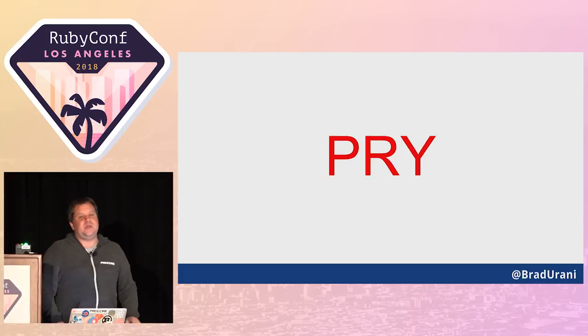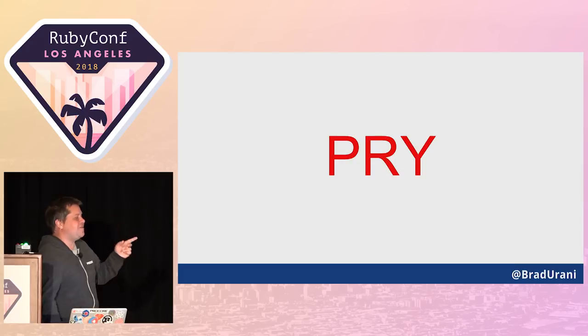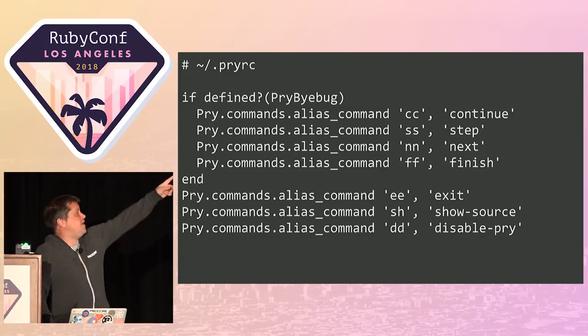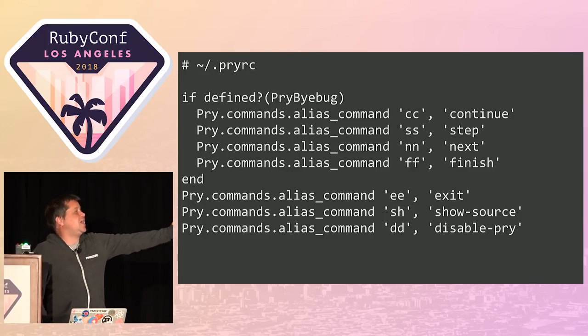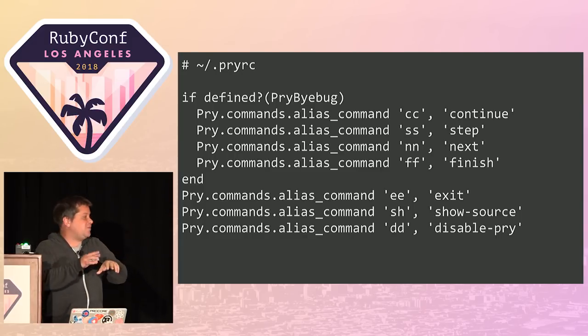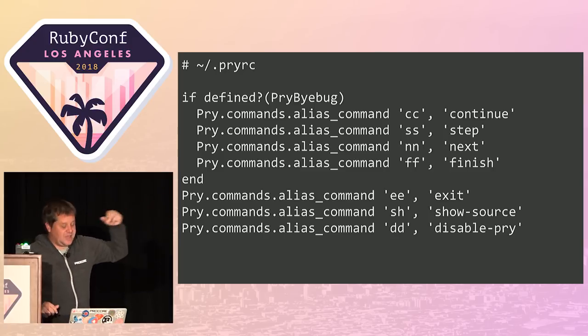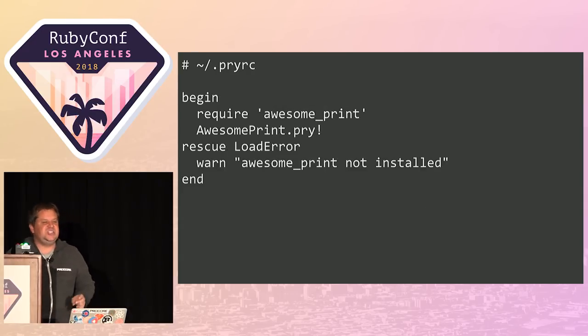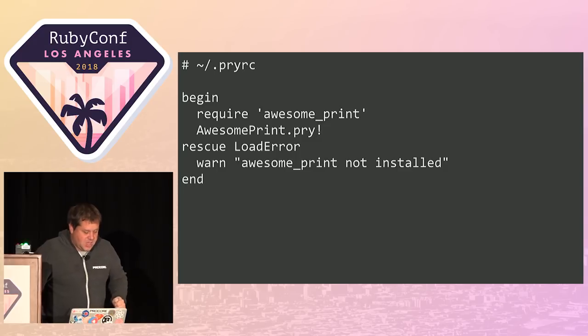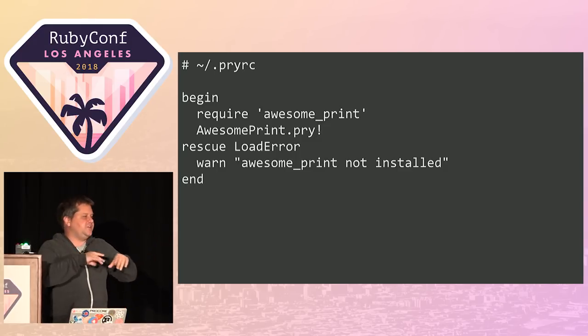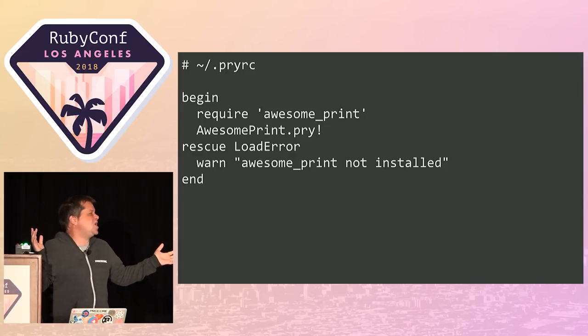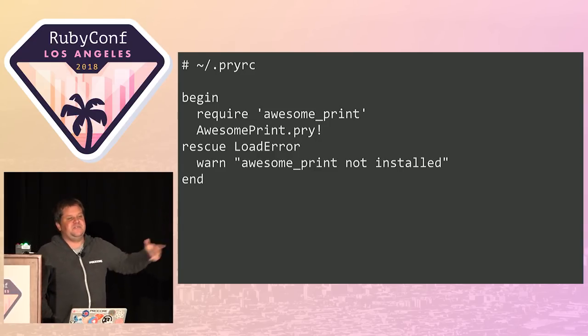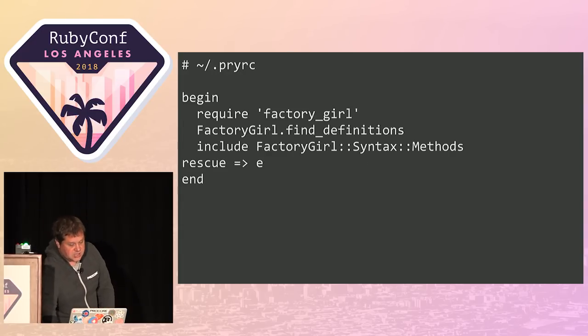But my favorite is pry. Does anyone use the pry shell? Turns out you can modify your pry experience in quite profound ways by using dotfiles. There's a file called dot pry RC. It goes in your home directory, and in it you can set up shortcuts. If anyone uses pry-byebug, you're probably typing continue, next, exit all day. For me it's ccnnff. You can even install gems in your pry. I use one called awesome print.